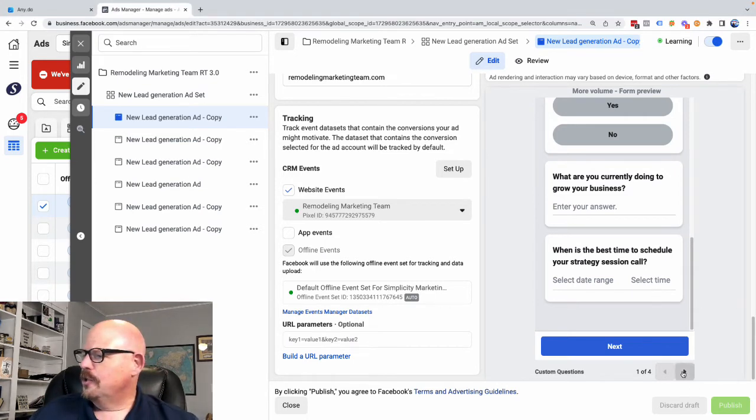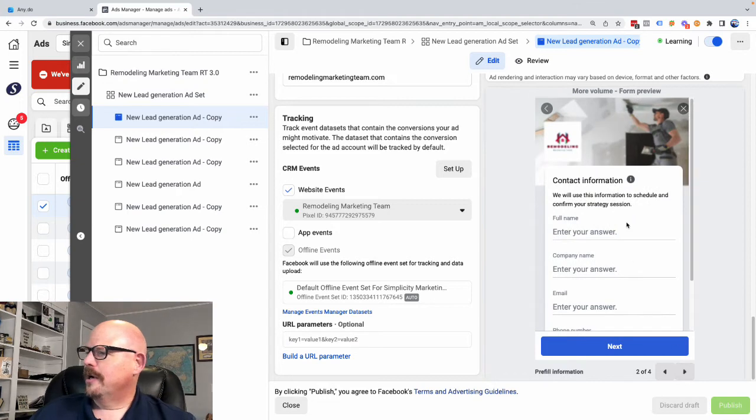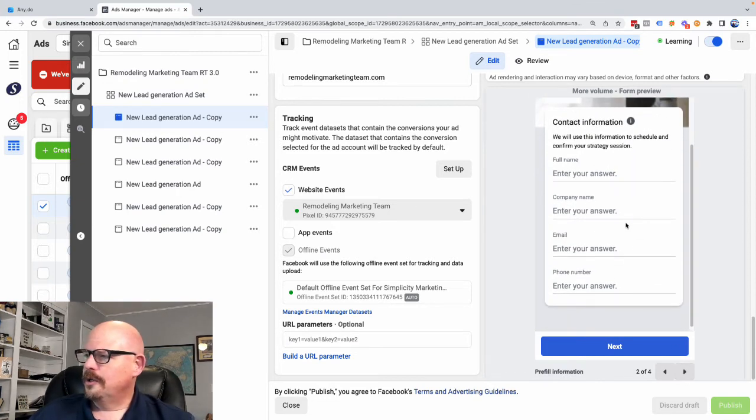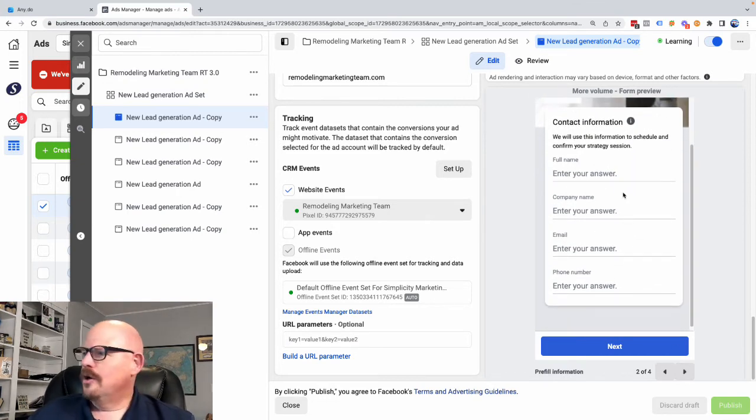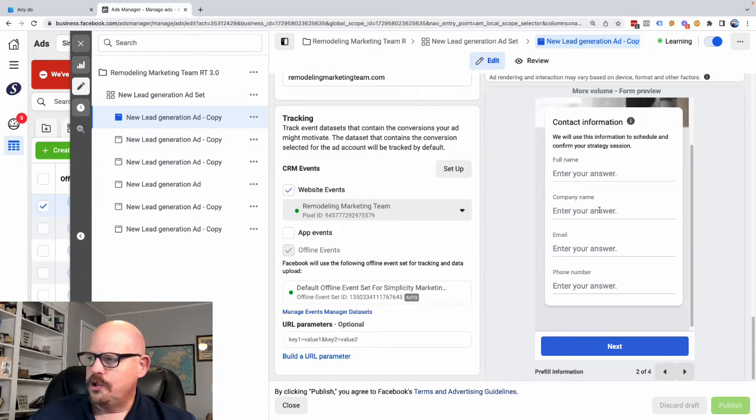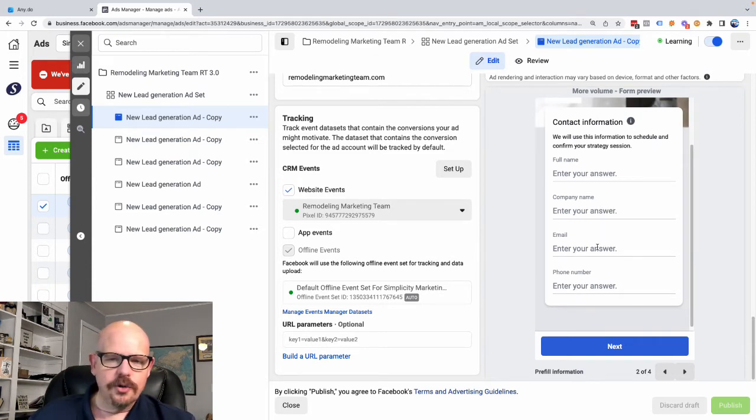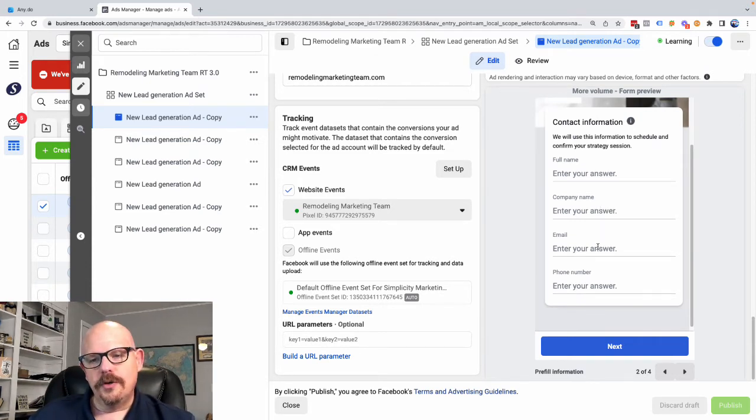Next thing that we're going to do is it's going to bring you to your contact information. What's your full name? What's your company name? What's your email? And what's your phone number?